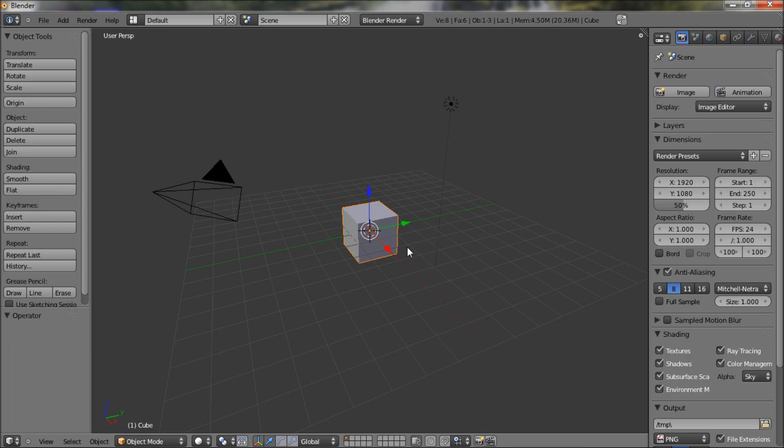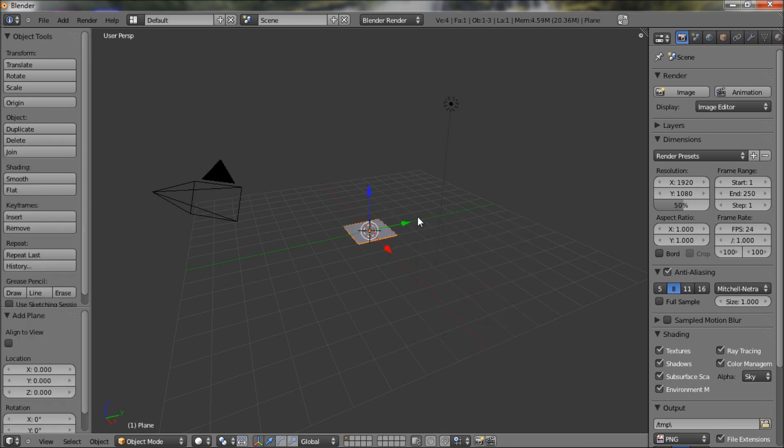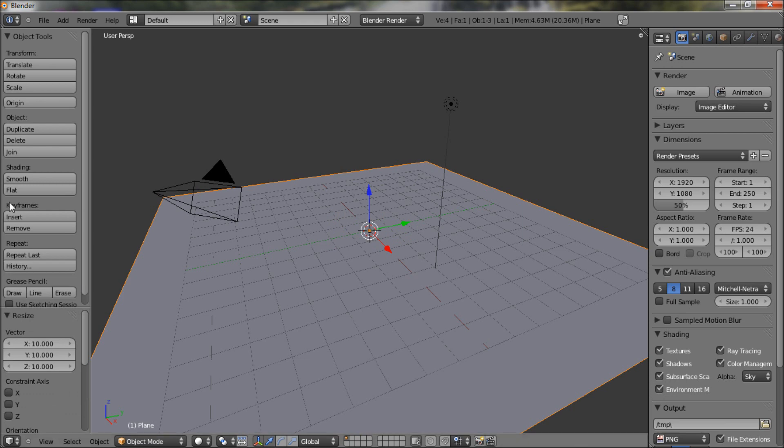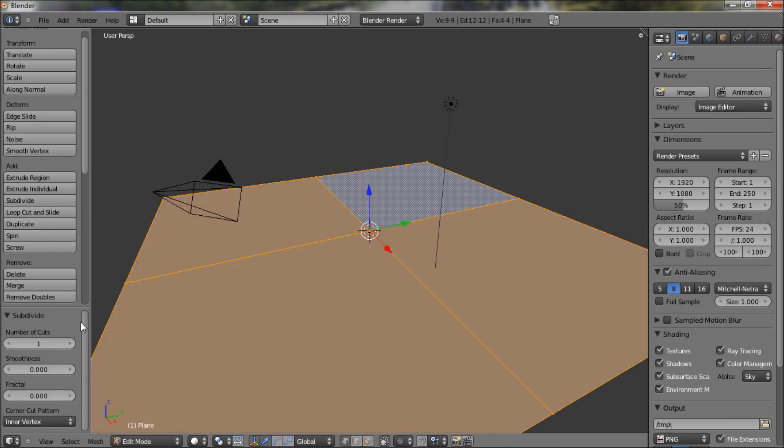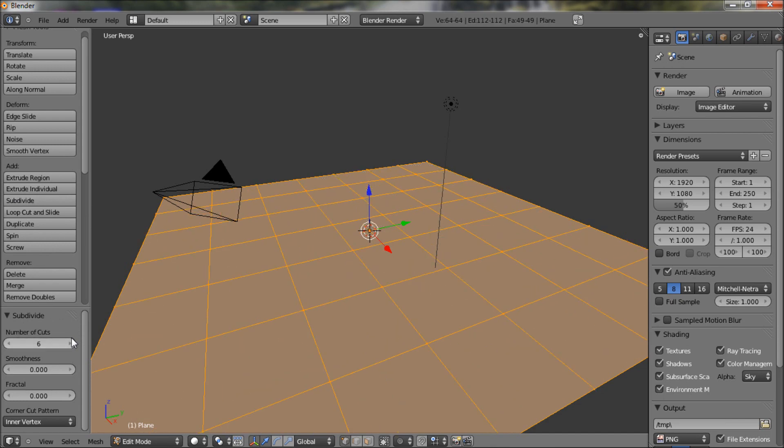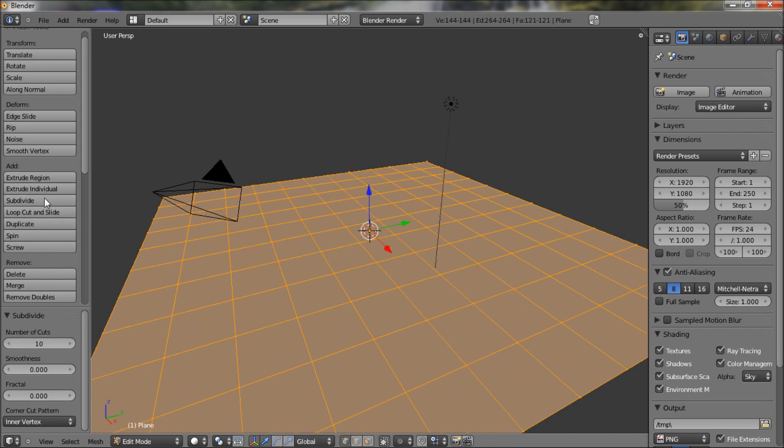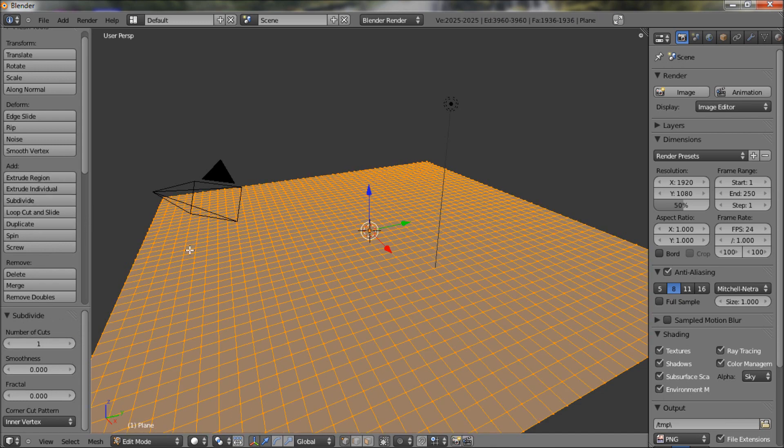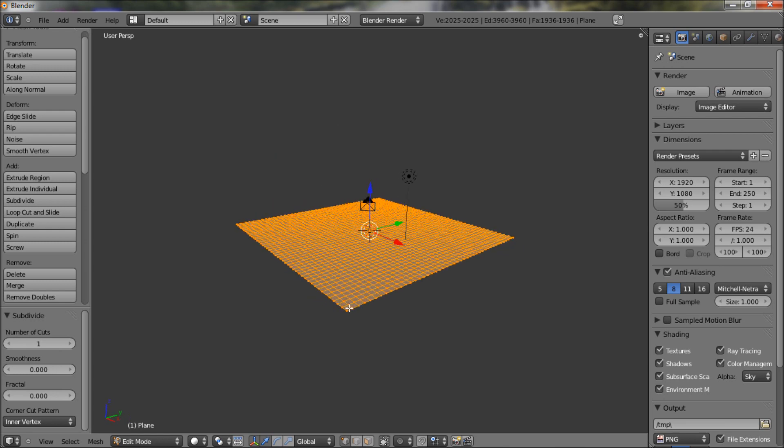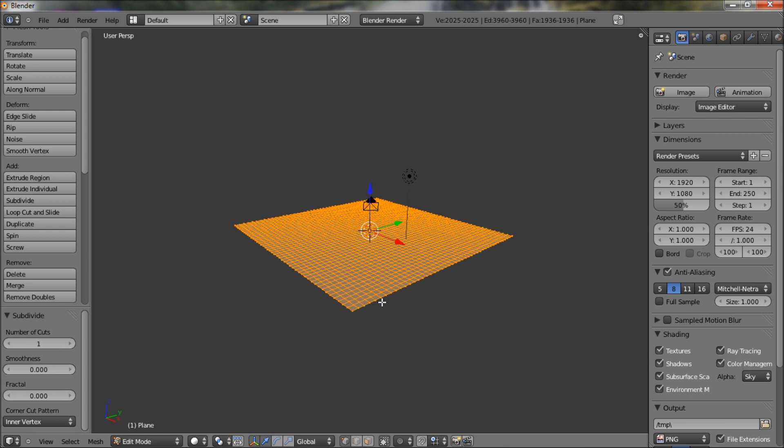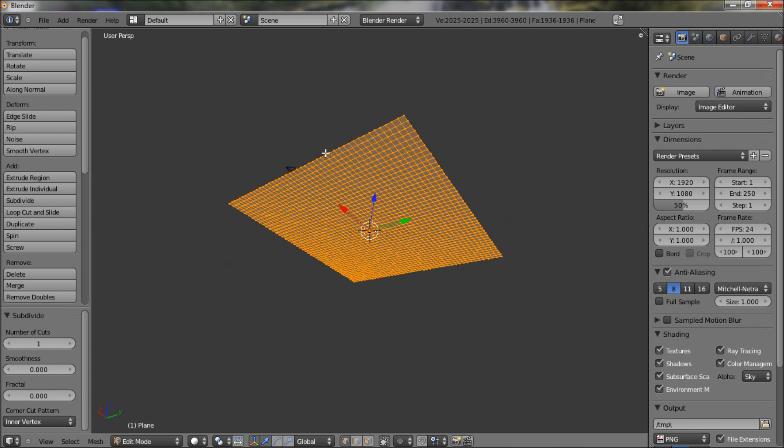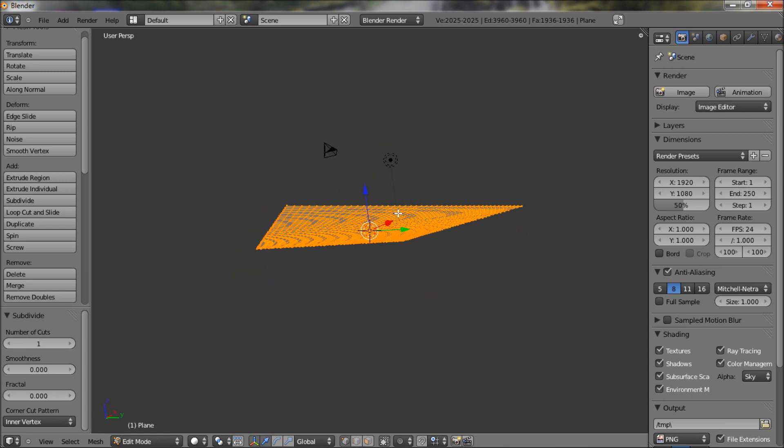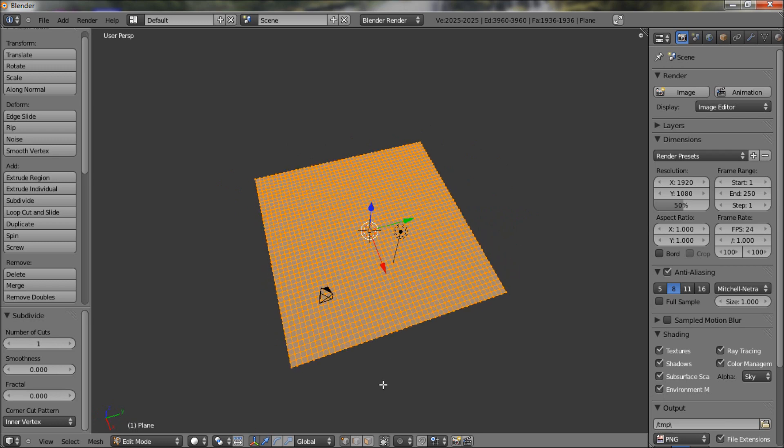File new, hit X to delete that cube, type in plane, scale that 10, and subdivide. Tab into edit mode and subdivide it 10 times and then click subdivide twice more. If you guys watched the tutorial I've been following it. The more denser the mesh, the less choppy it will look.